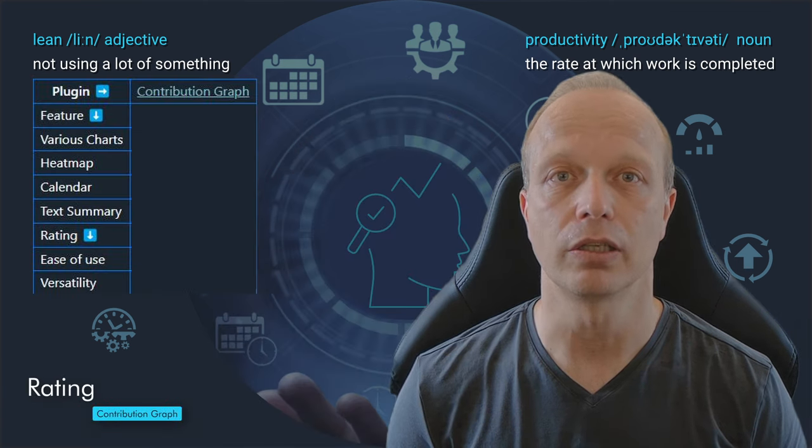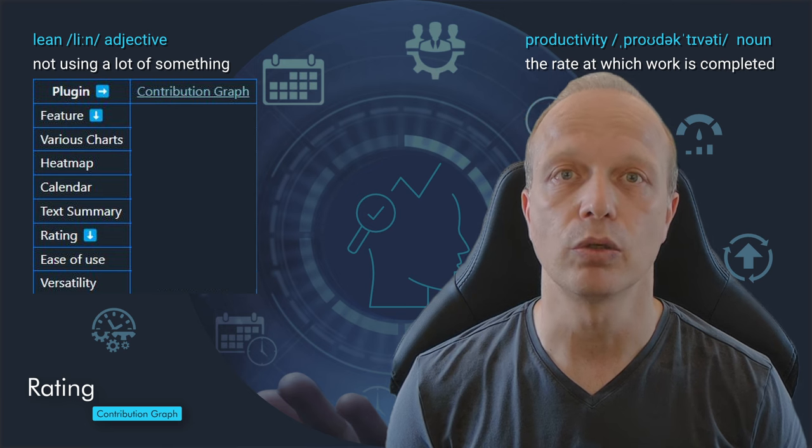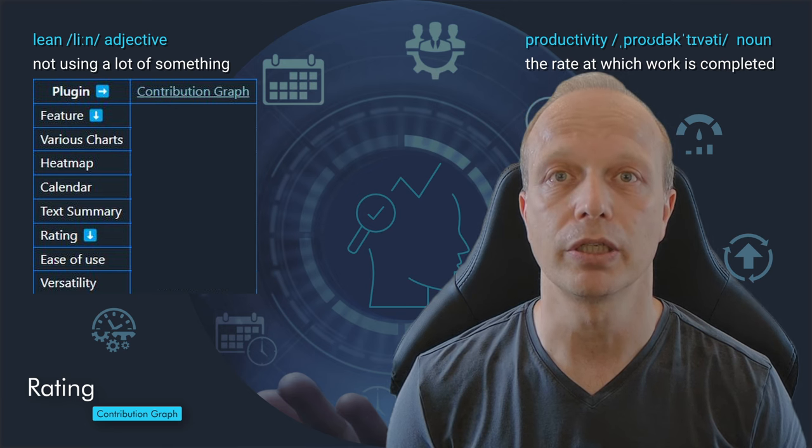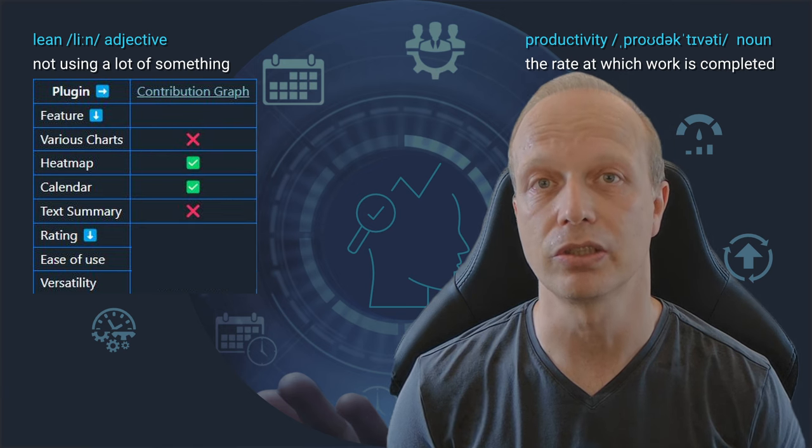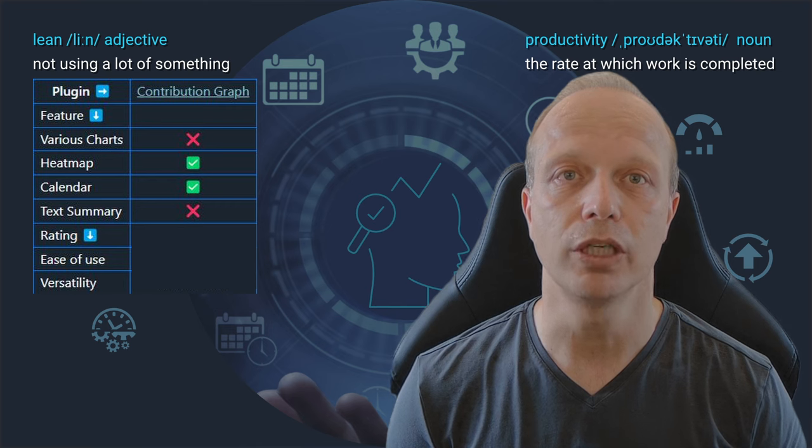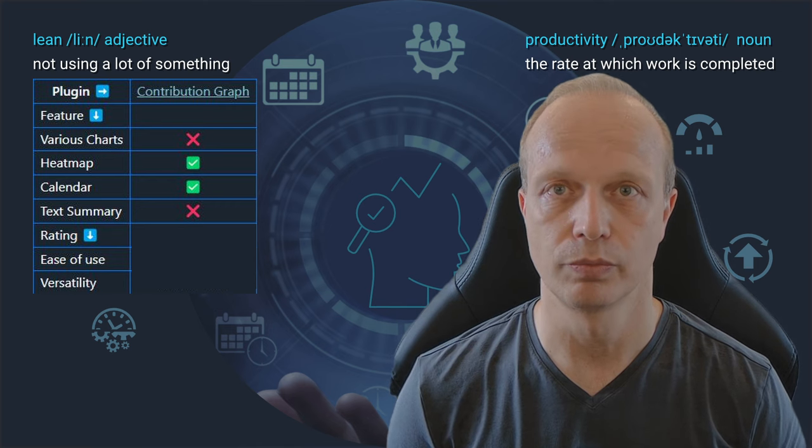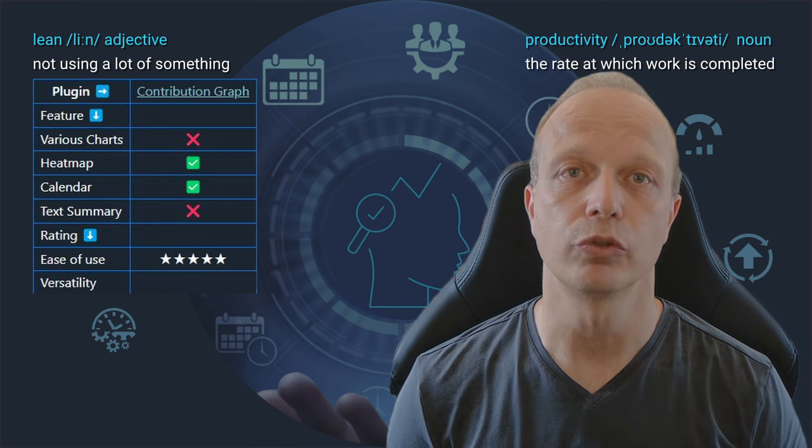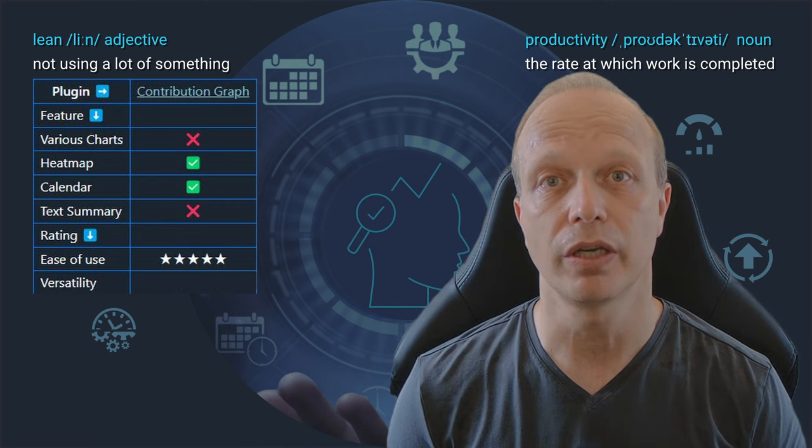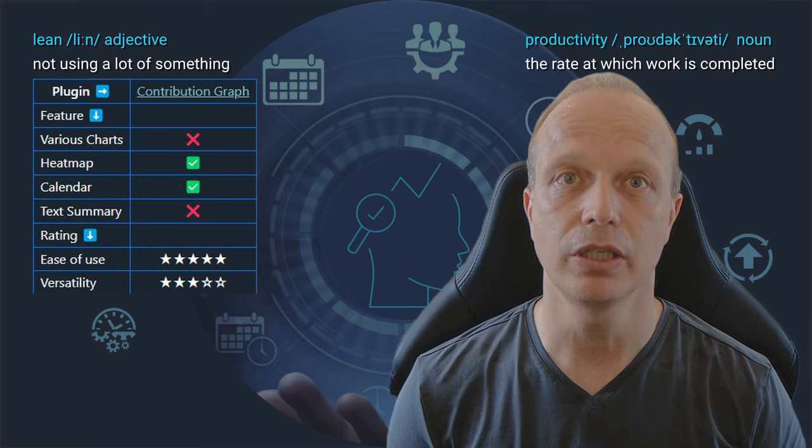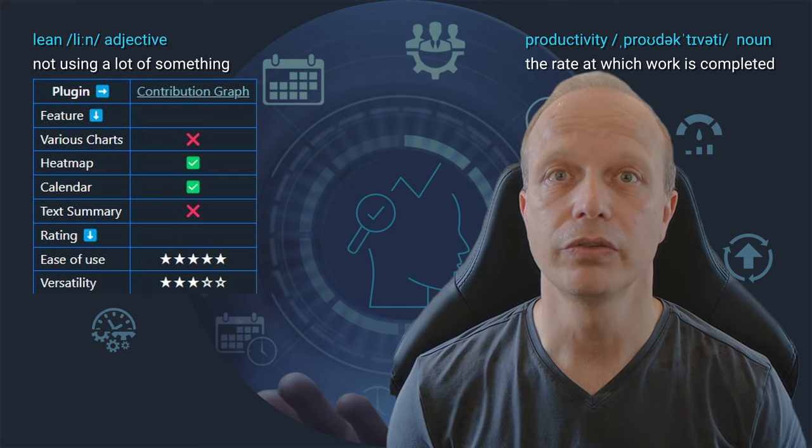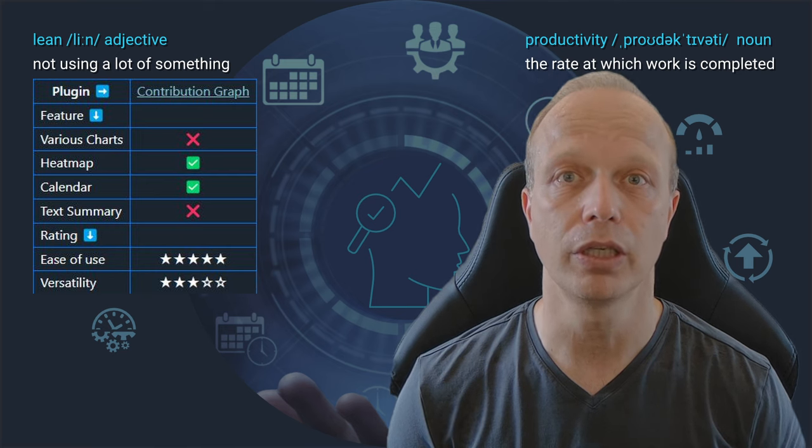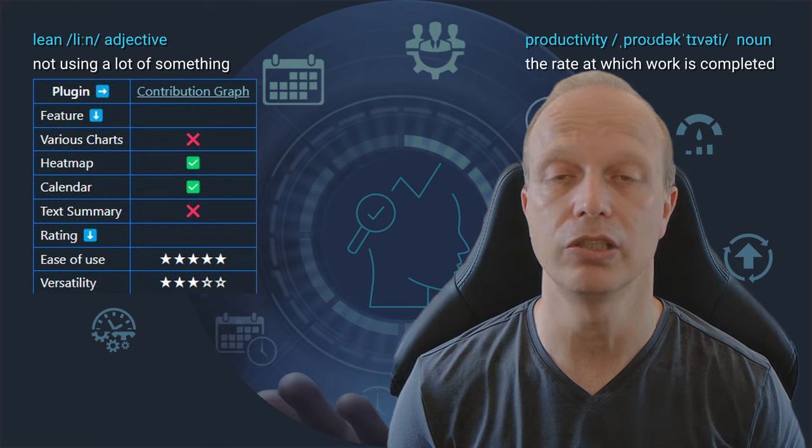There is only one thing that I don't like that much, and that's the fact that data sources are limited to folder paths or tags. It would be great to have an option to use queries here. I think this plugin is great for tracking consistency as well as intensity and progress of habits. Filling in our little criteria table, I have to say that the contribution graph plugin does not support charts or text summaries. However, it is great for heat maps and various calendar views. In terms of usability, I give it a full 5 stars out of 5. For versatility, it gets 3 out of 5. All in all, this is a solid plugin that even absolute beginners can easily use.